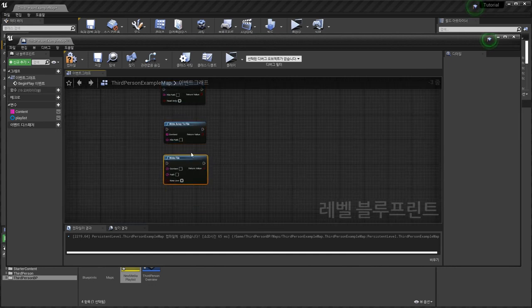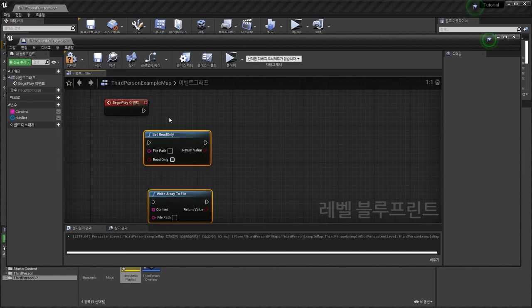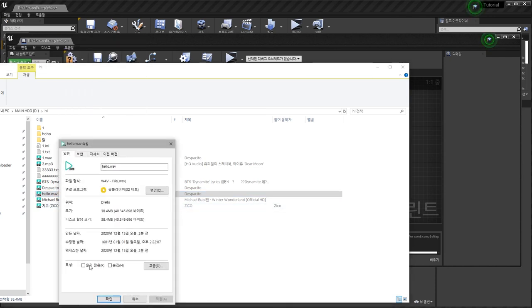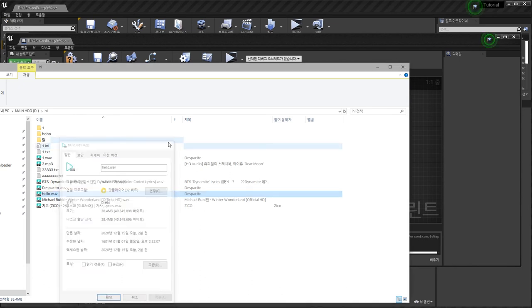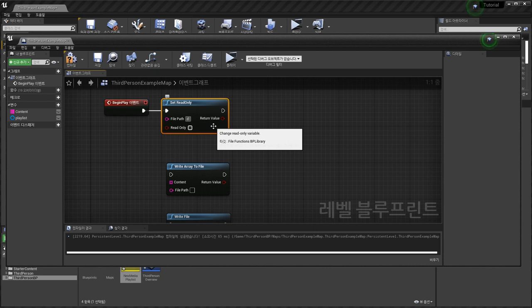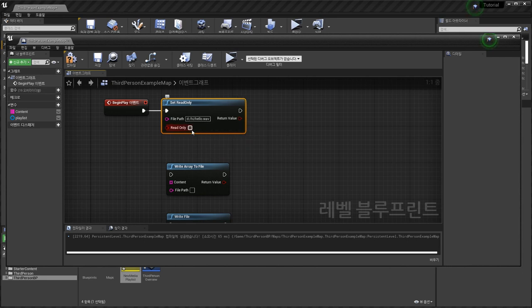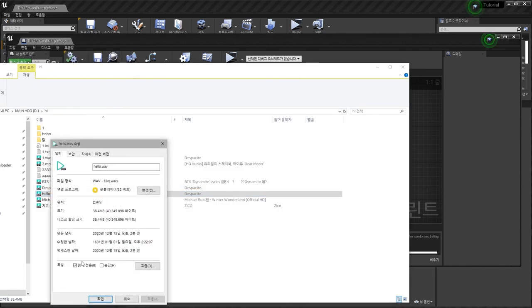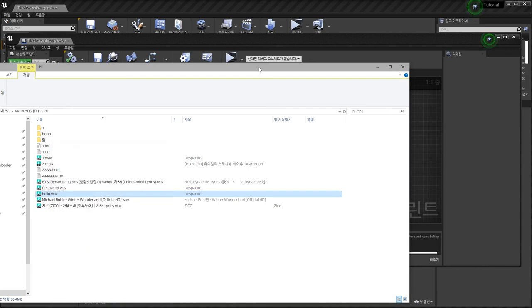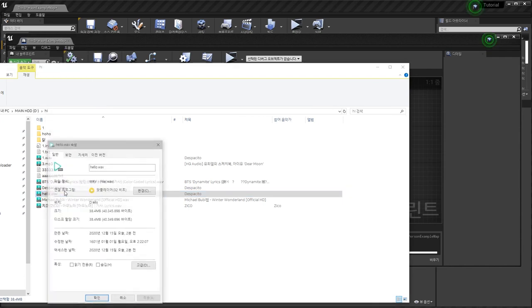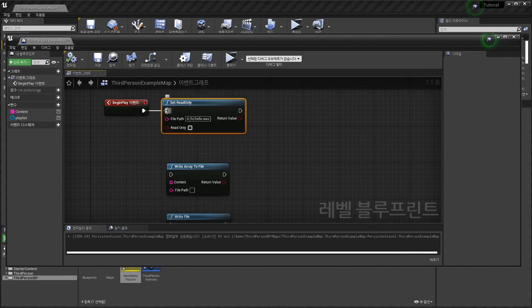Only three file functions left. Hello wave file — read only is false. D drive, Hi, Hello.wav — set read only true — compile. Hello — set read only is true. If you set false — false.